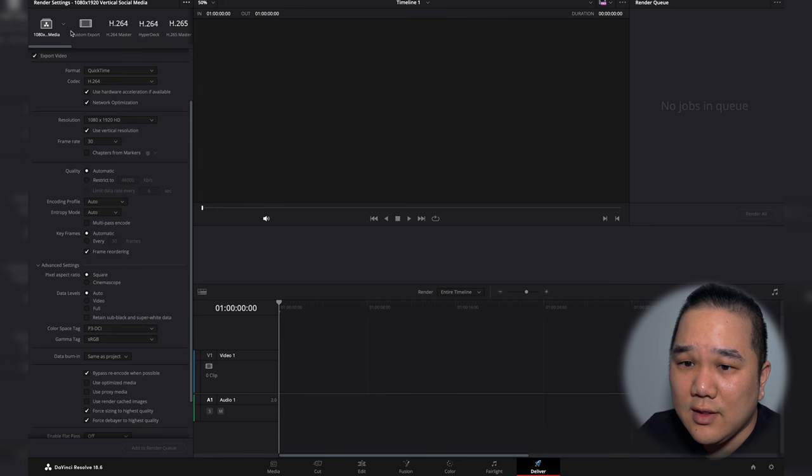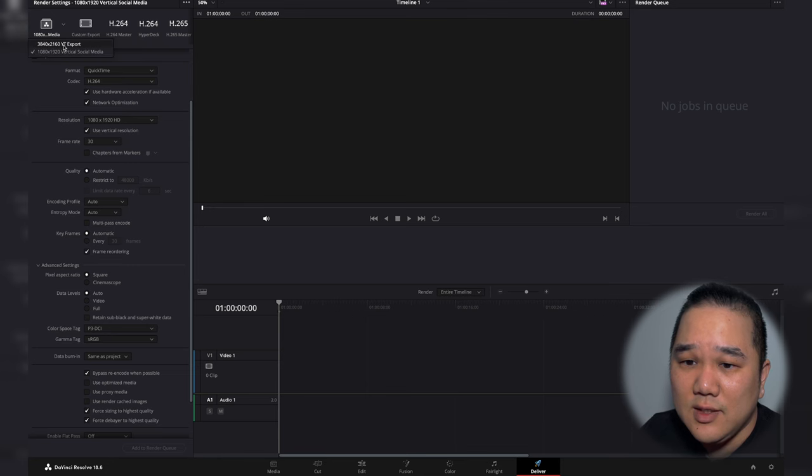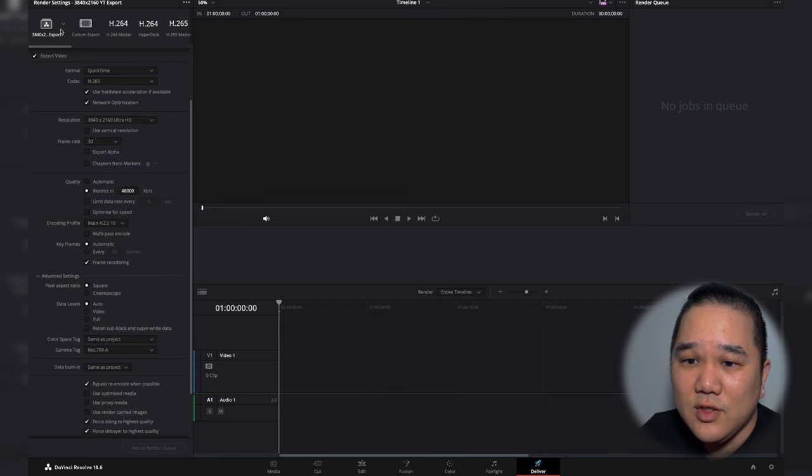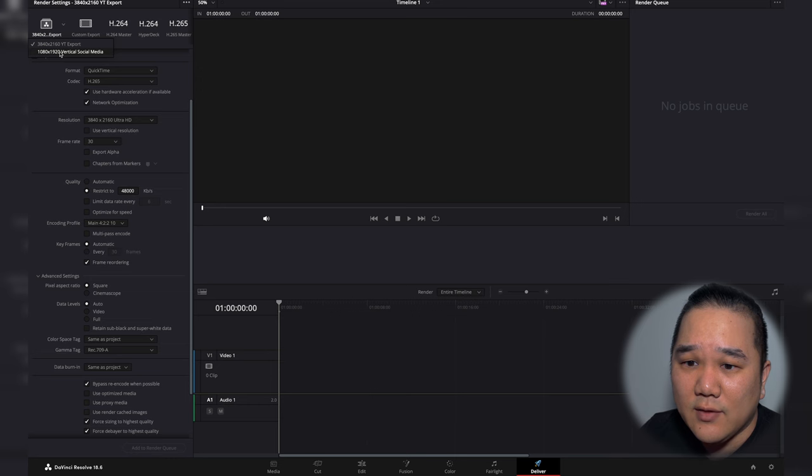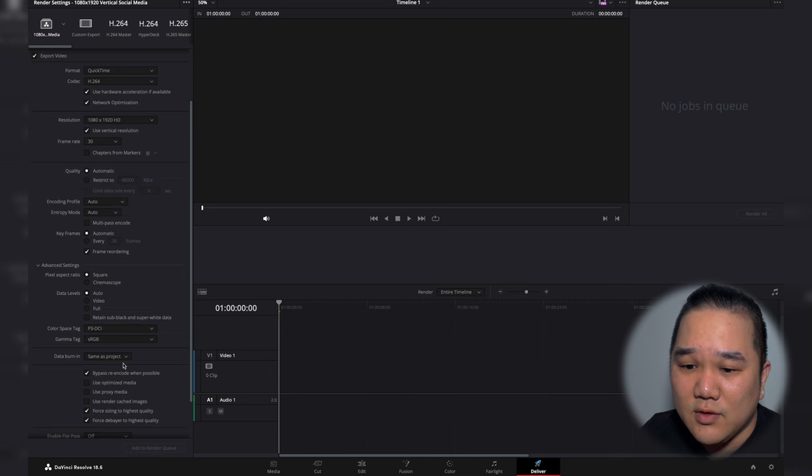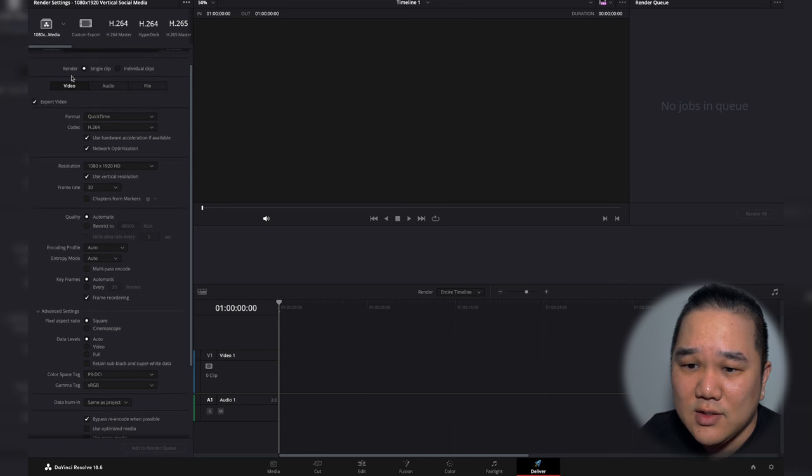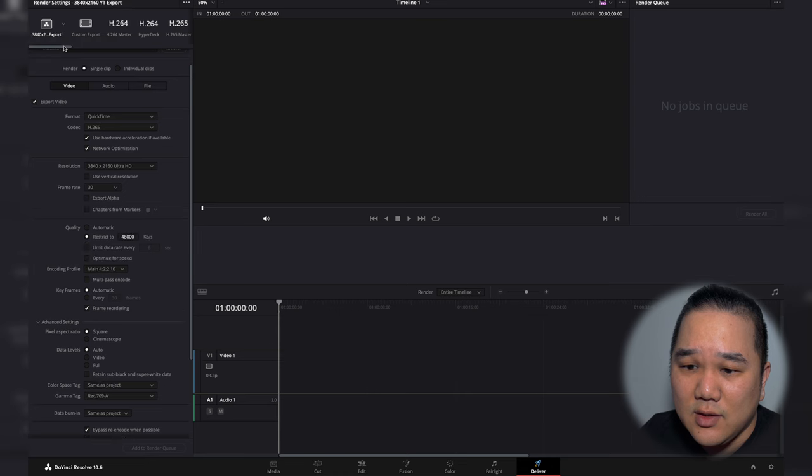So if you see here, I have my YouTube and then I also have one for vertical social media, and it will change those settings depending on which preset that I would like to use.